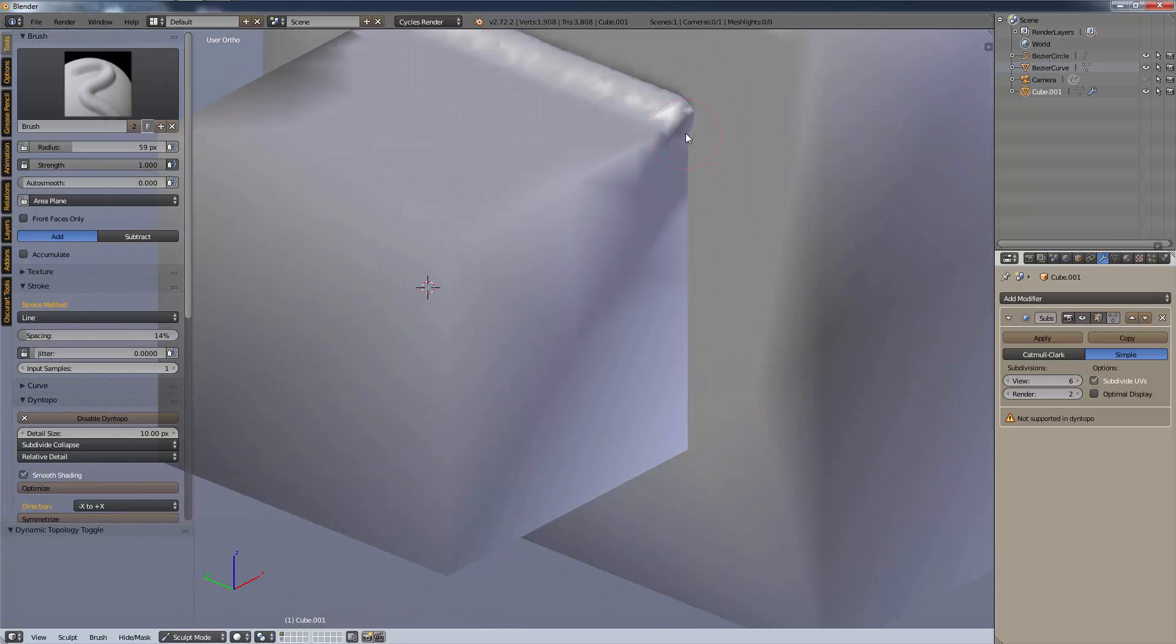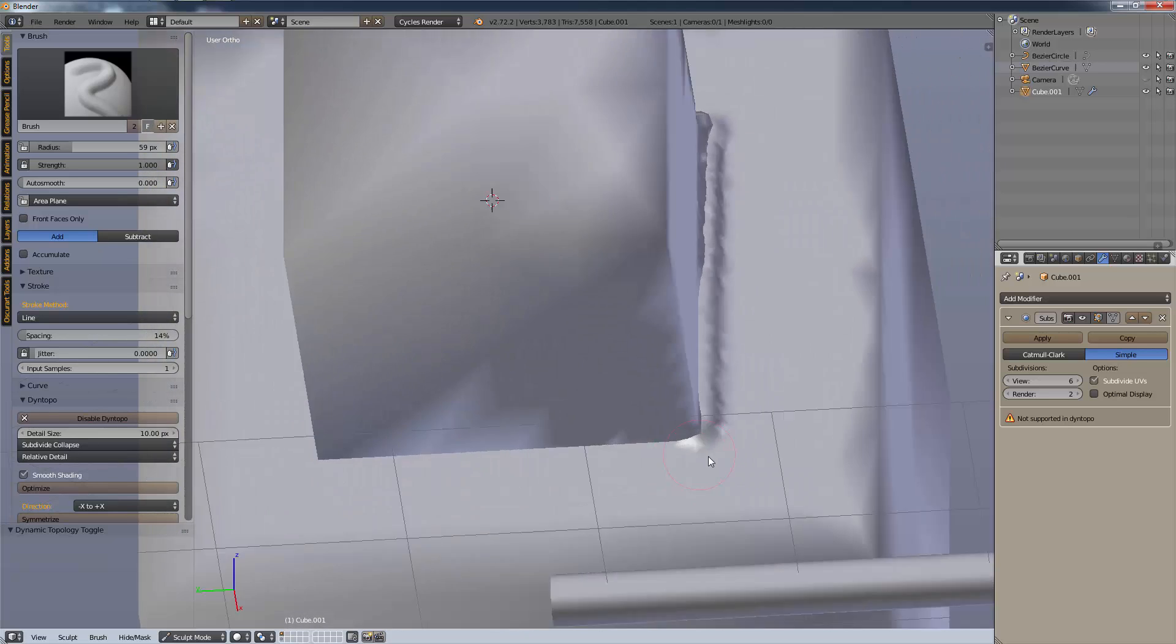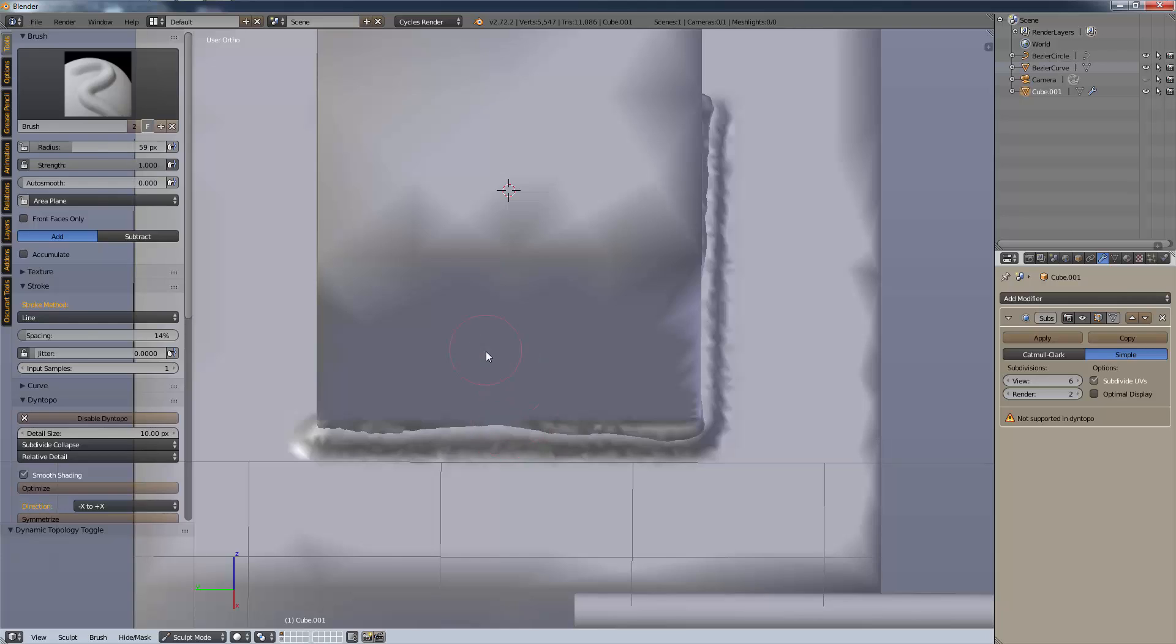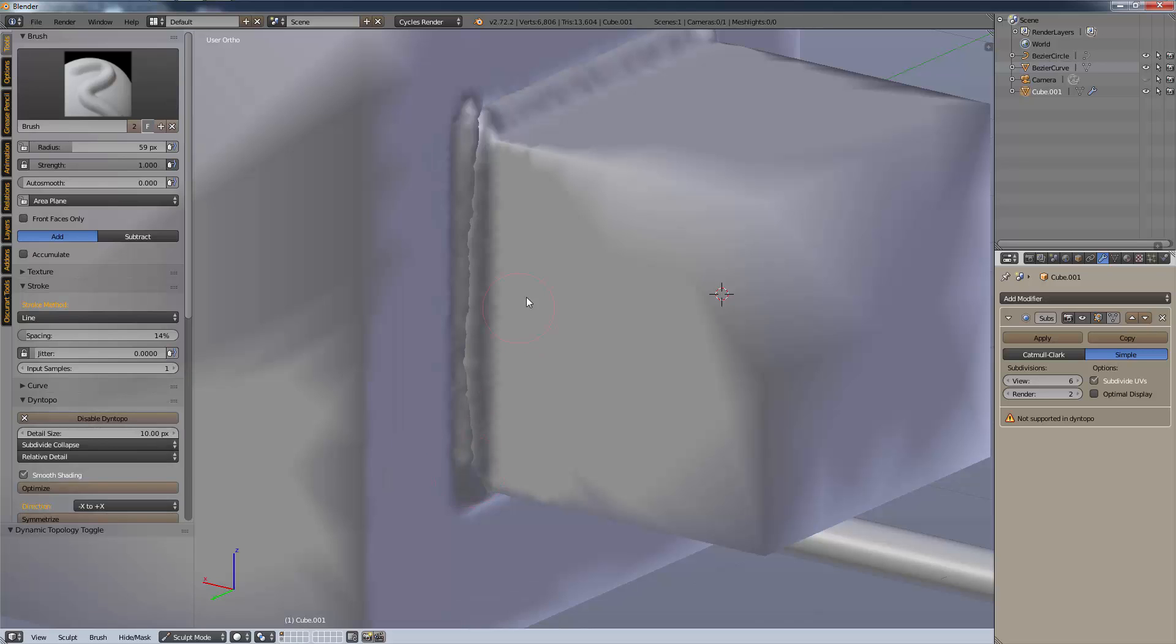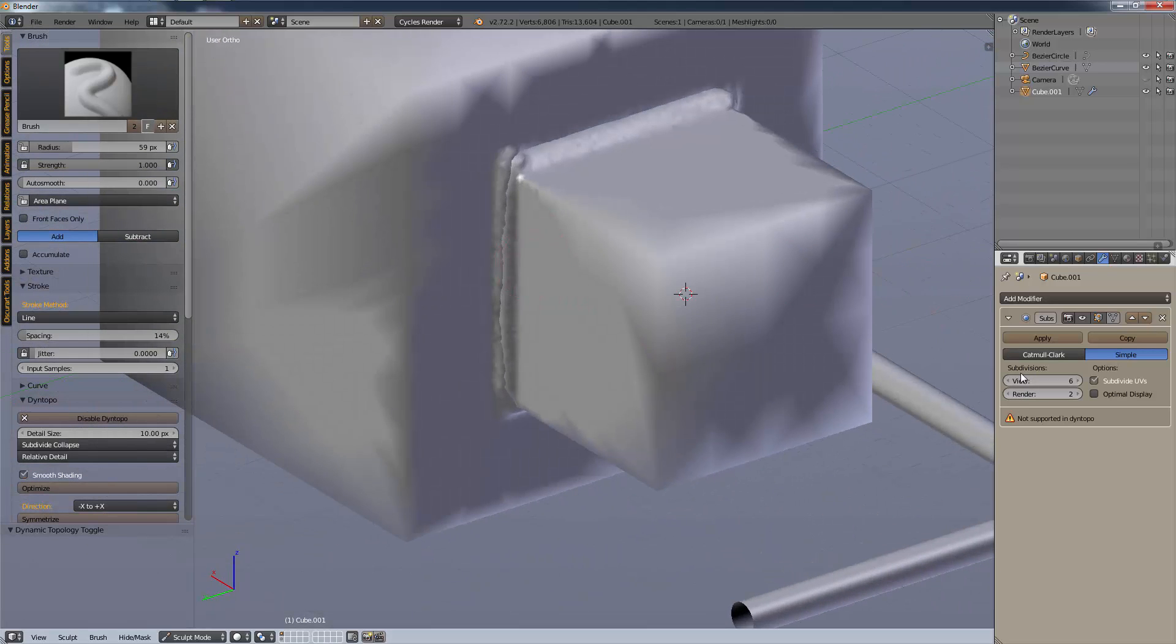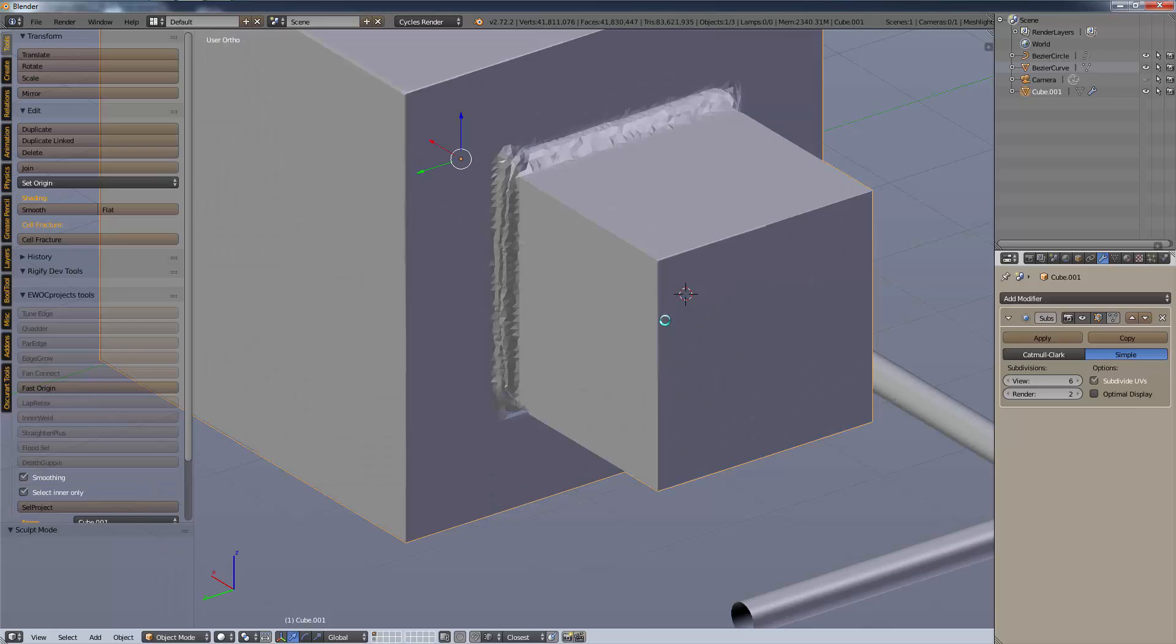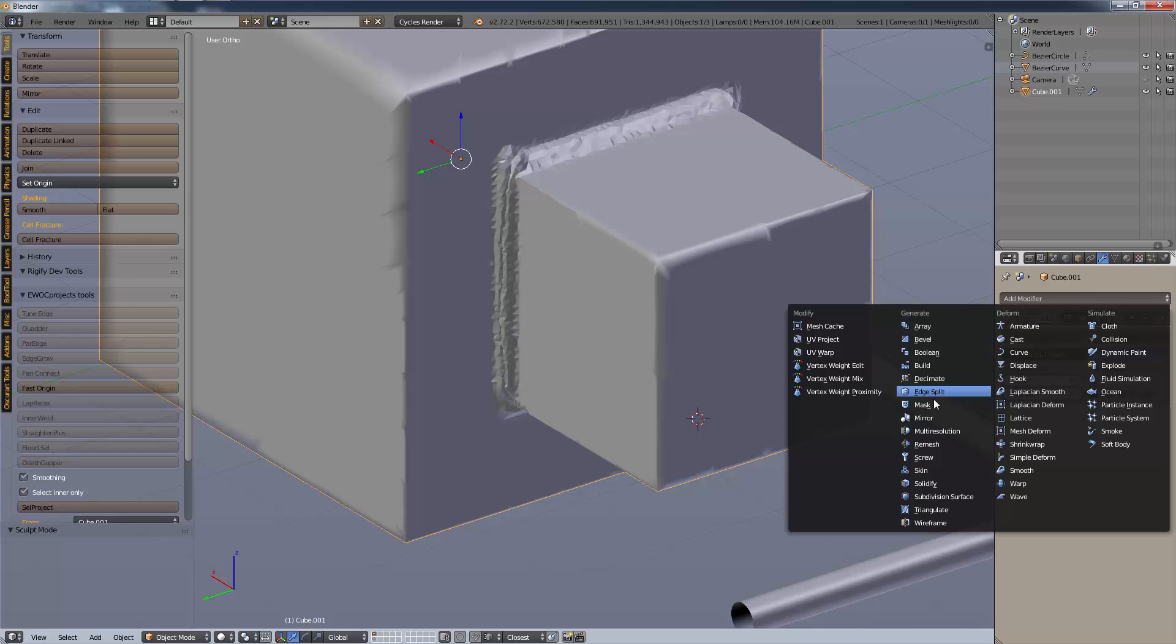Going to sculpt mode, enable dynamic topology about 10 pixels. We're on line stroke with a decent amount of spacing to make it look like there's a bead. Then just click on one corner and drag and see what kind of effect you get. It'll take a second to calculate the first time. That's a little big, I could obviously take the radius down. That's affecting the rest of our cube possibly because of my subdivisions.